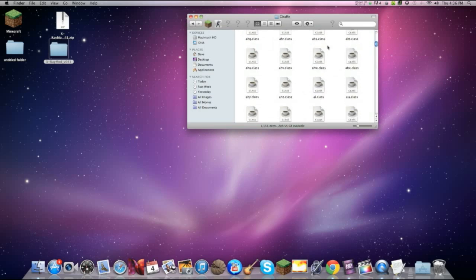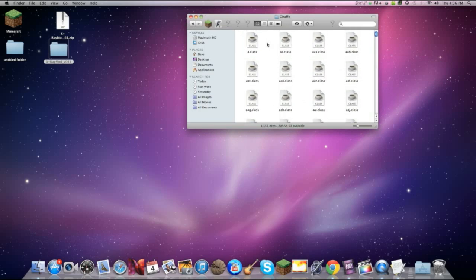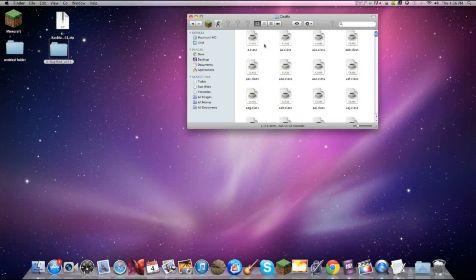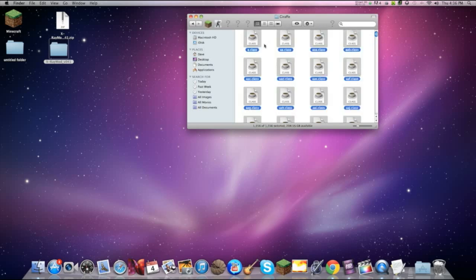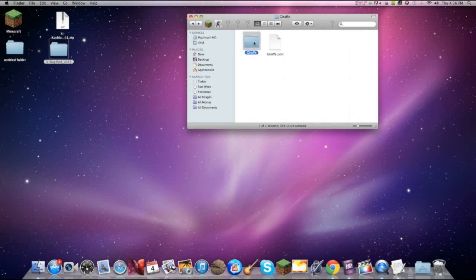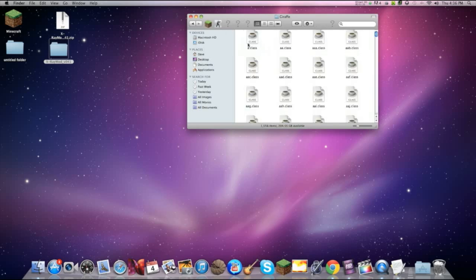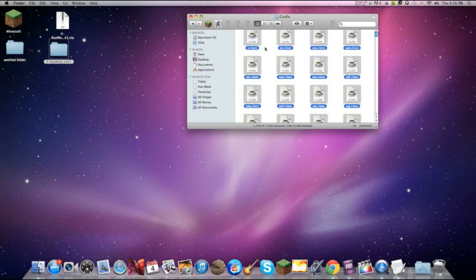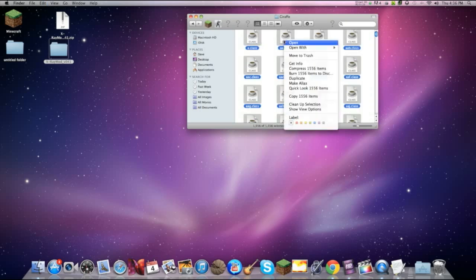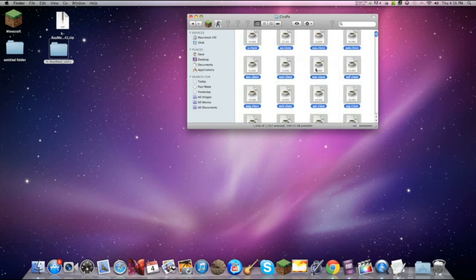But it's not done yet. We have to compress all of this. So you want to do command plus A in this folder, in this giraffe folder we made. Command plus A. Right click.